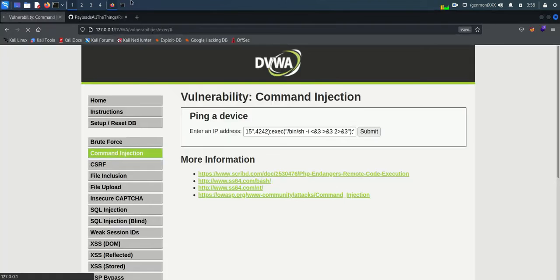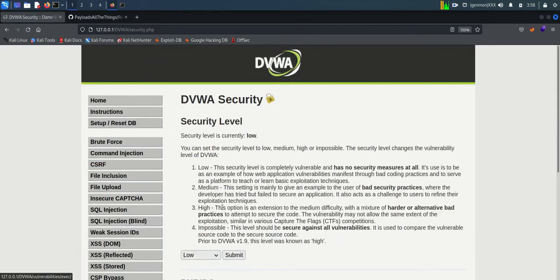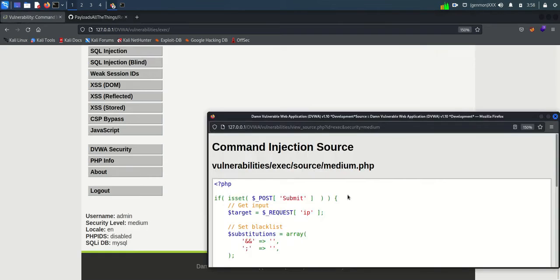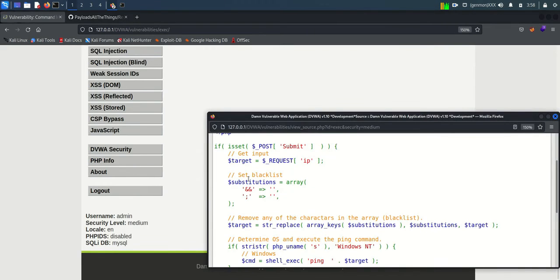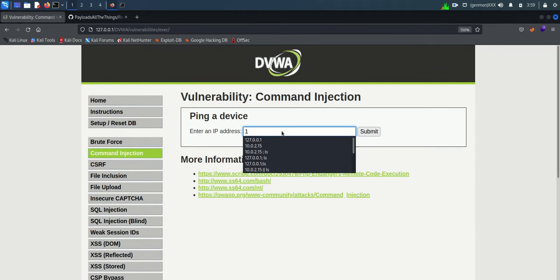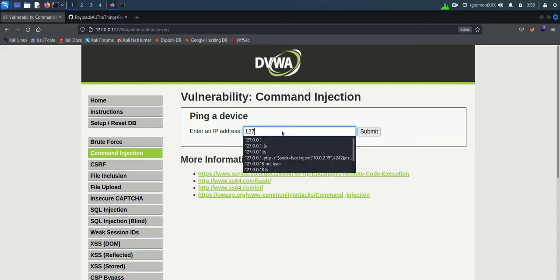Now let's evaluate the medium level security source code. On analyzing the code, I understood that security measures added to the code was blacklisting the and symbol and semicolon. Remember we entered Linux command after semicolon.